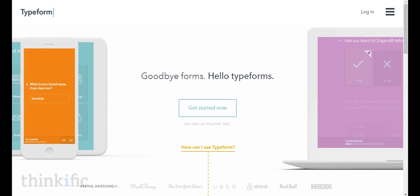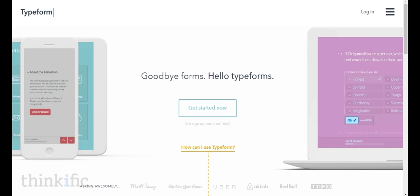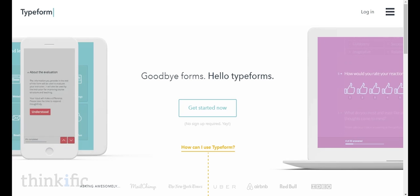Hey, this is Tyler with Thinkific and in this video I'm going to show you how to create a quiz for your online course using Typeform.